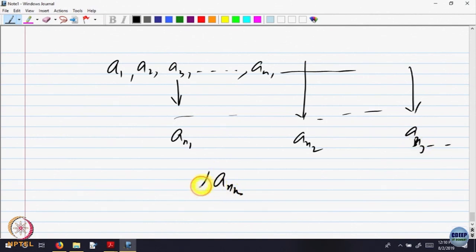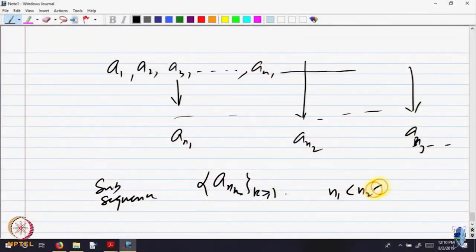So, a general a_{n_k} — you can form a sequence by picking up elements from the given sequence, but keeping in mind n_1 should be strictly less than n_2, n_2 should be strictly less than n_3 and so on. Such a thing is called a subsequence, where n_1 < n_2 < n_3 and so on. So, pick up a strictly monotonically increasing sequence of numbers n_1, n_2, n_3 and so on; according to that, pick up the elements of the given sequence — that gives you a subsequence.